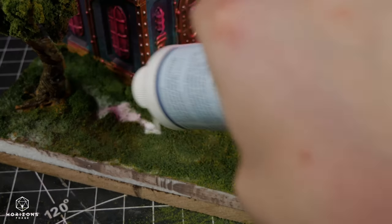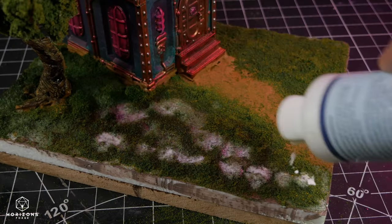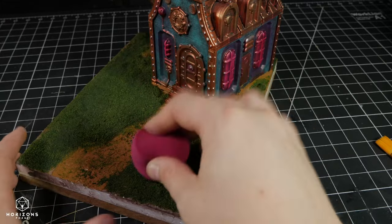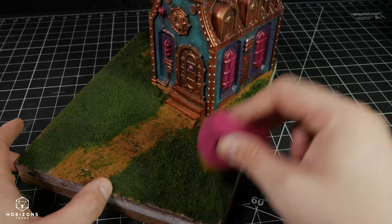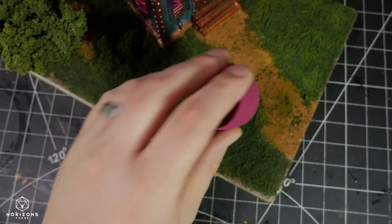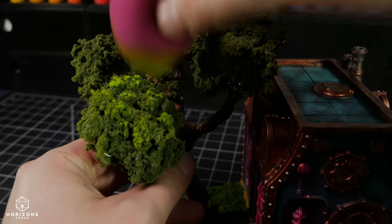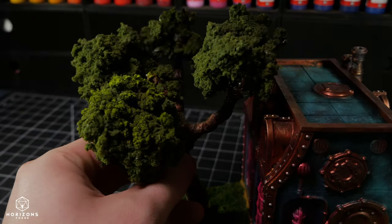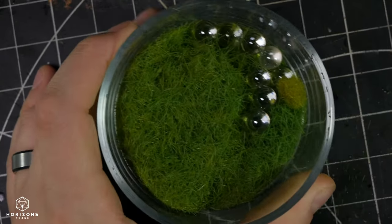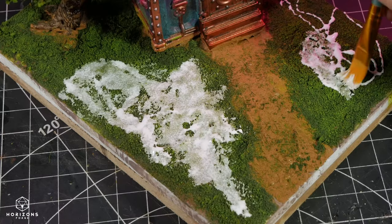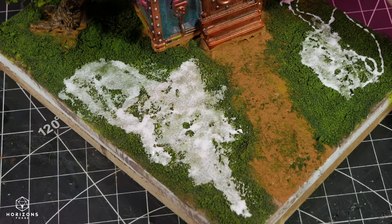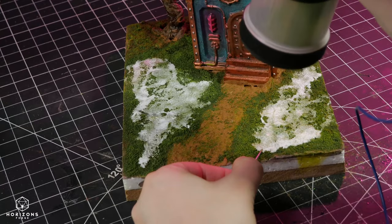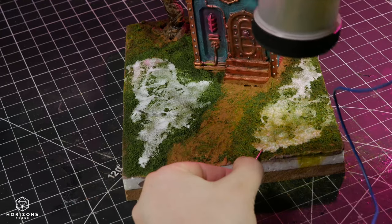To add vibrancy and depth to the scene, I used a makeup sponge and lime green paint from Peroacryl to highlight the darker green foliage on the ground and on the tops of the tree. Finally, to introduce variation and depth, I employed a static grass applicator to scatter bright grasses on top.